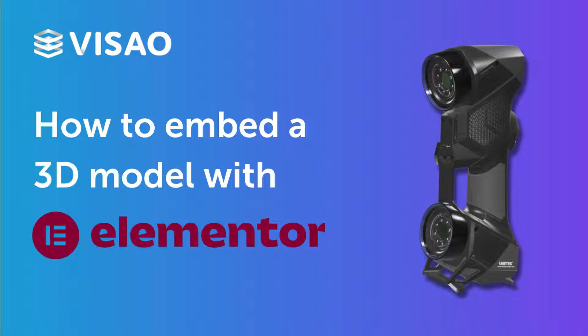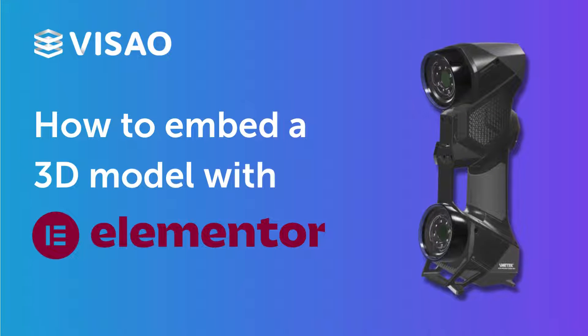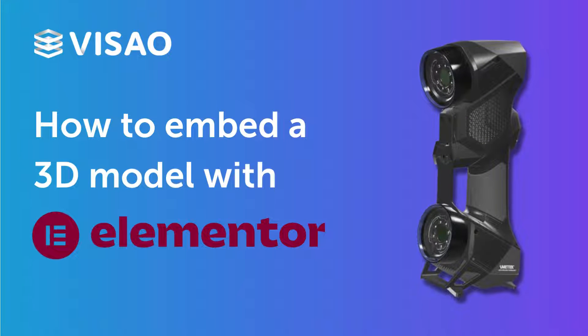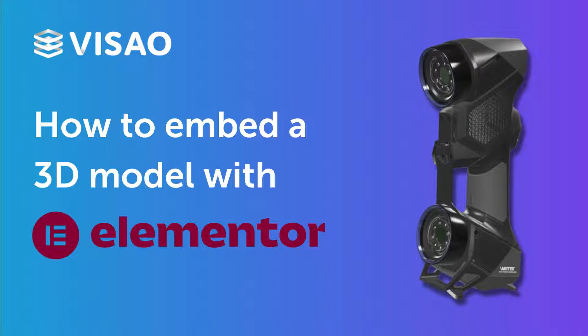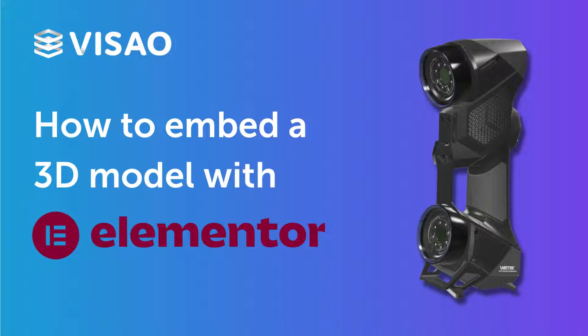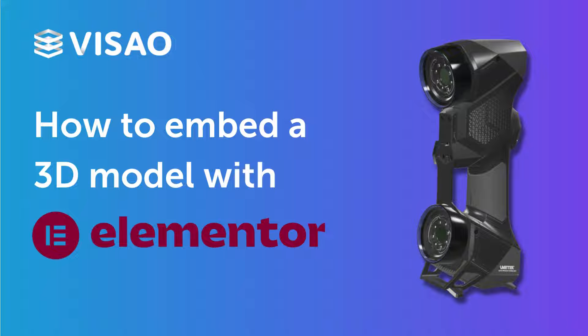Hi, and welcome to Visao's channel. Today, I will be showing you how to embed a 3D viewer using an iframe directly into the Elementor Website Builder plugin. And the best part, no technical web knowledge is required.